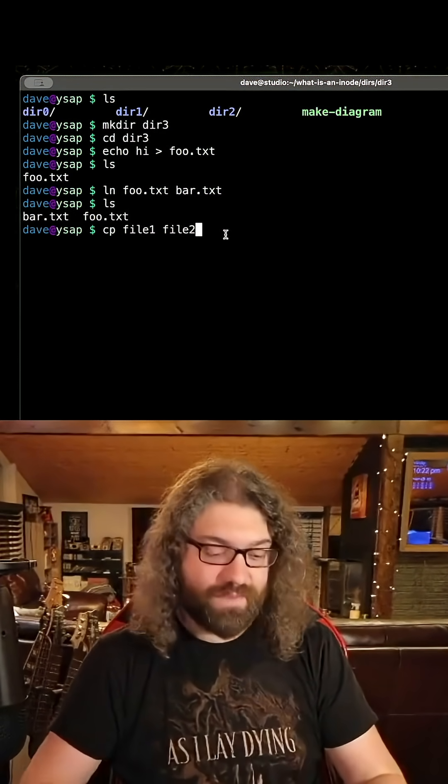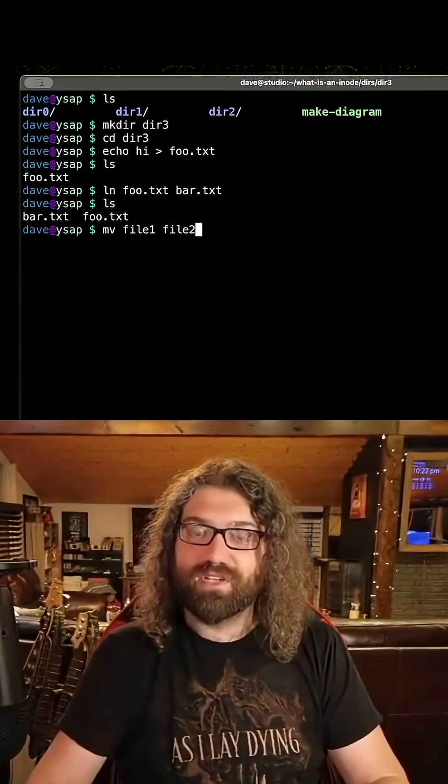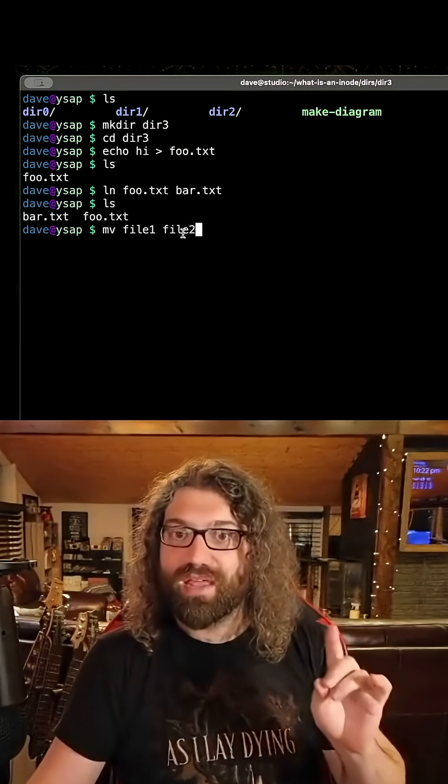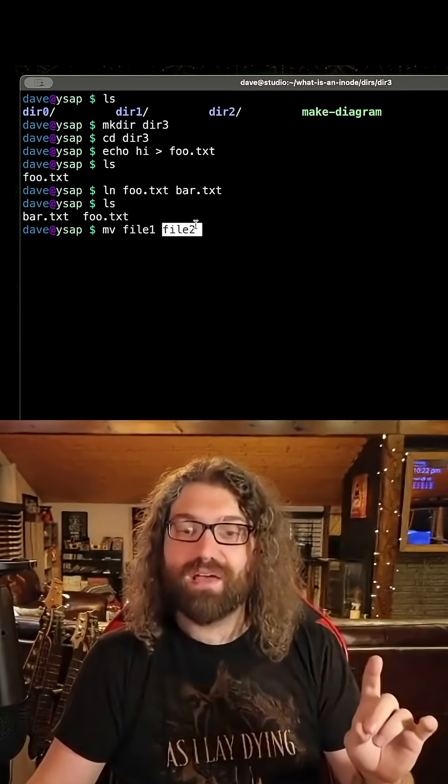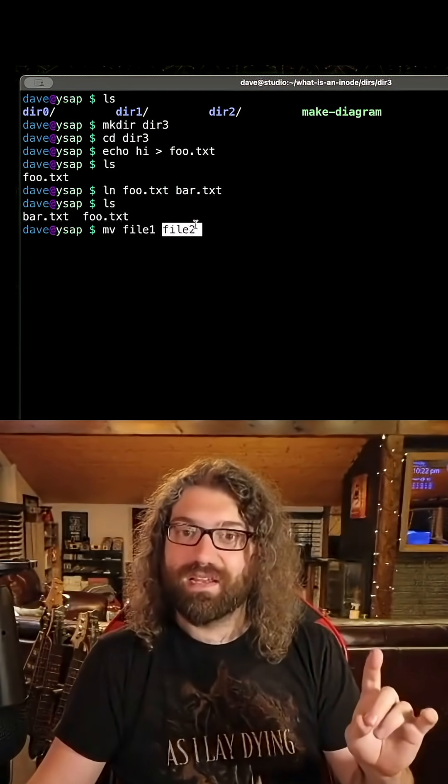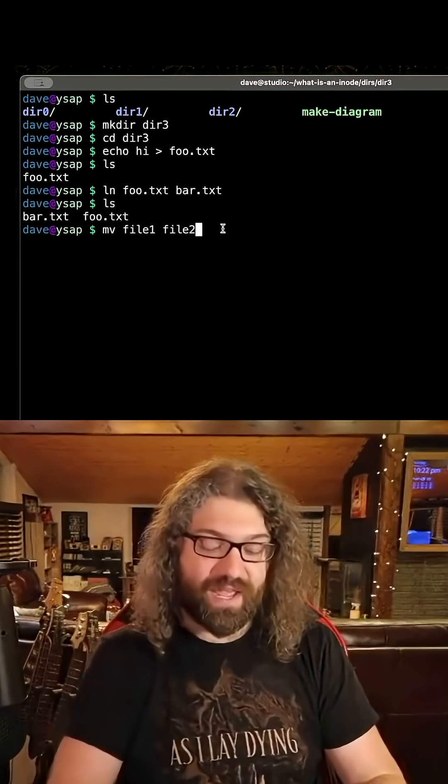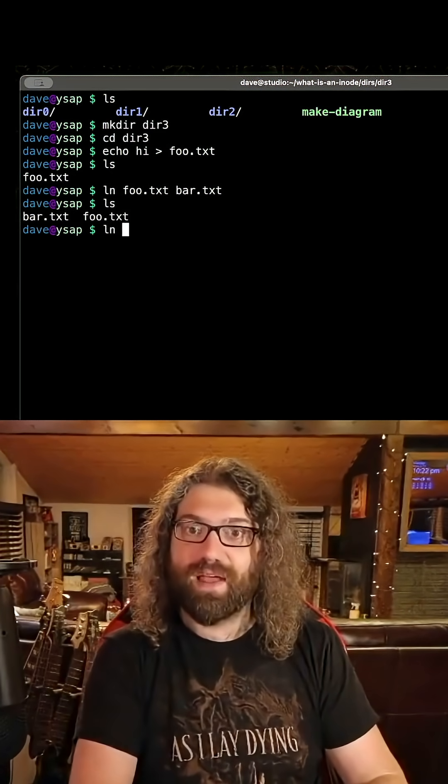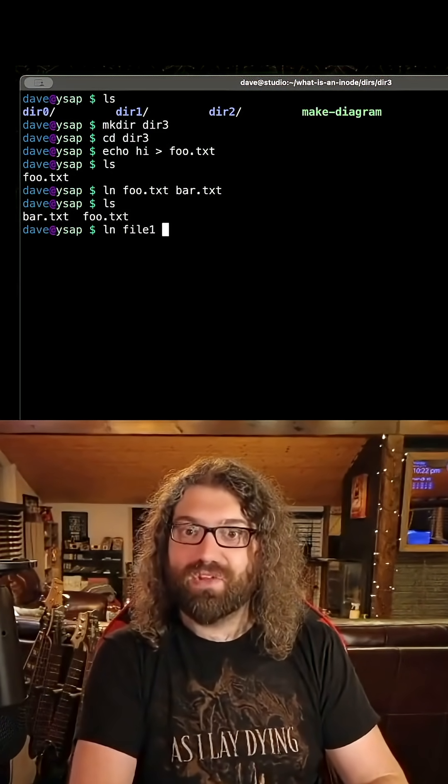Let's talk about mv—move file1 to file2. The thing that you are creating, the thing that will exist at the end of this command, is file2. Let's talk about ln. The thing that you are creating...